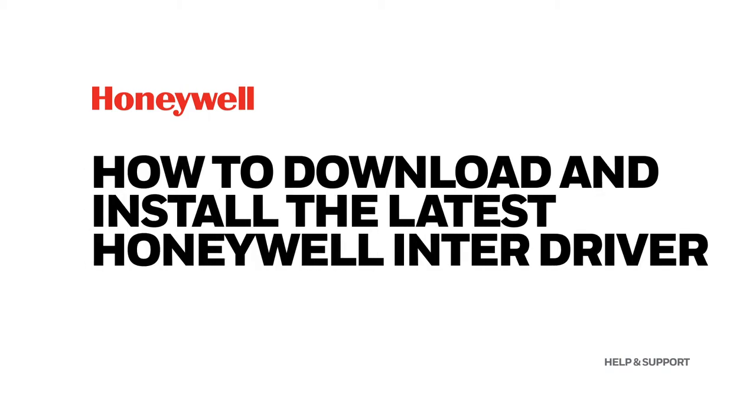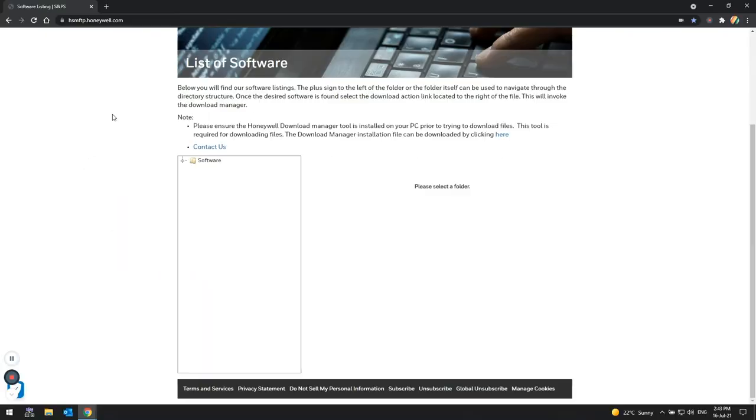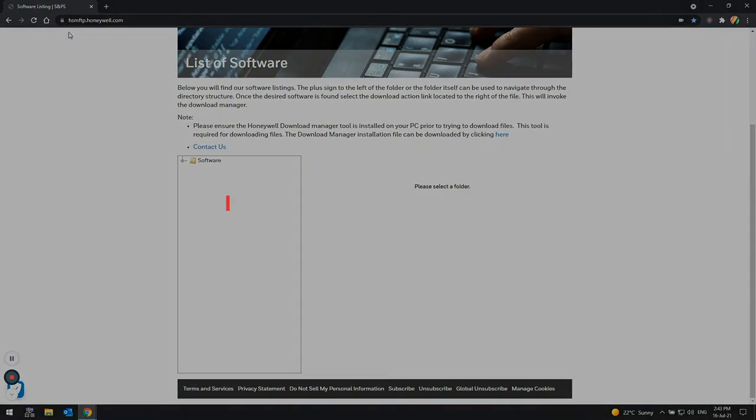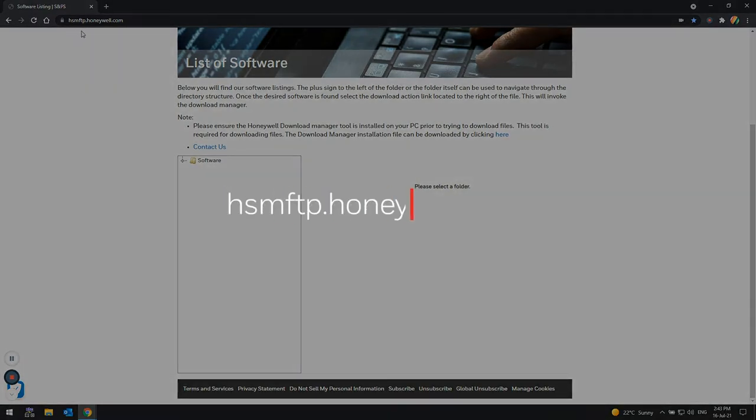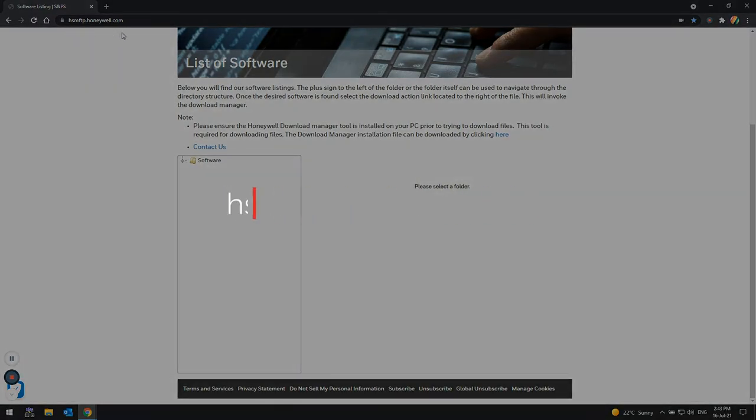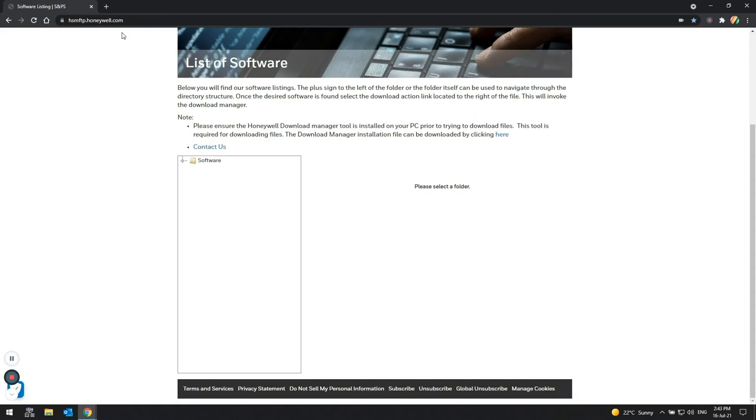How to download and install the latest Honeywell InterDriver. First, go to hsmftp.honeywell.com to access the Honeywell Downloads Portal, where the latest version of the InterDriver can be found.